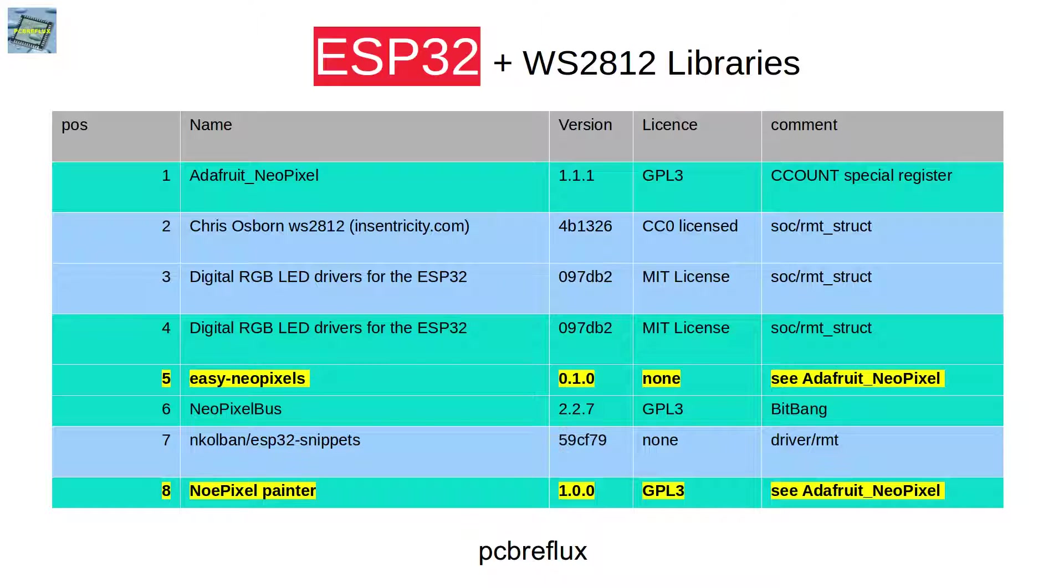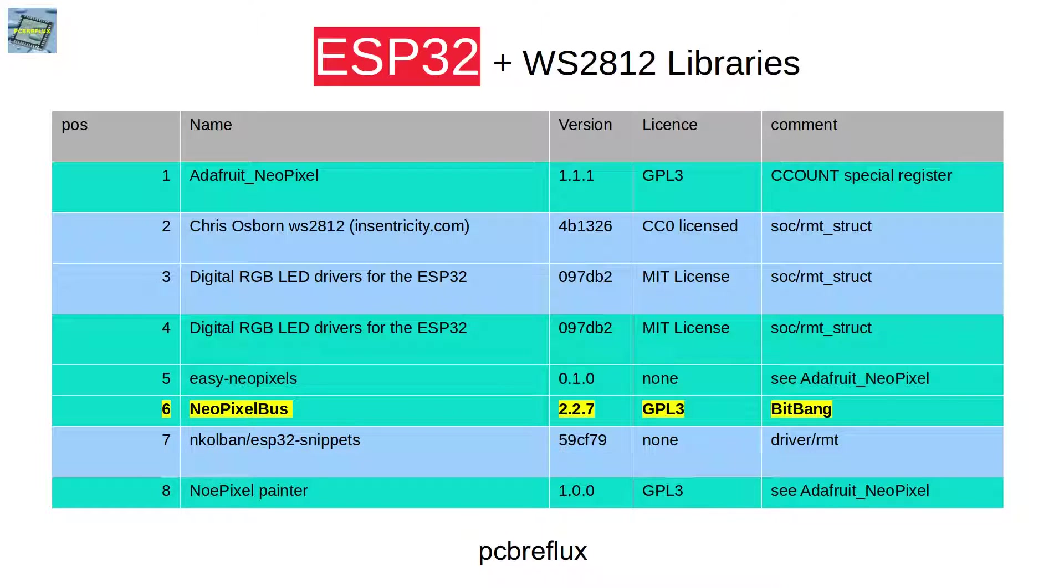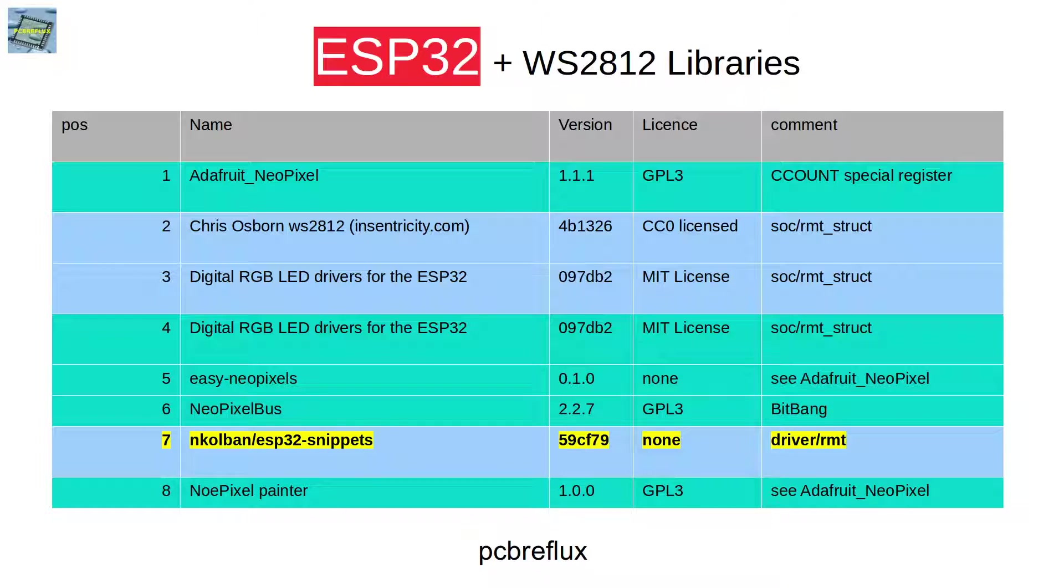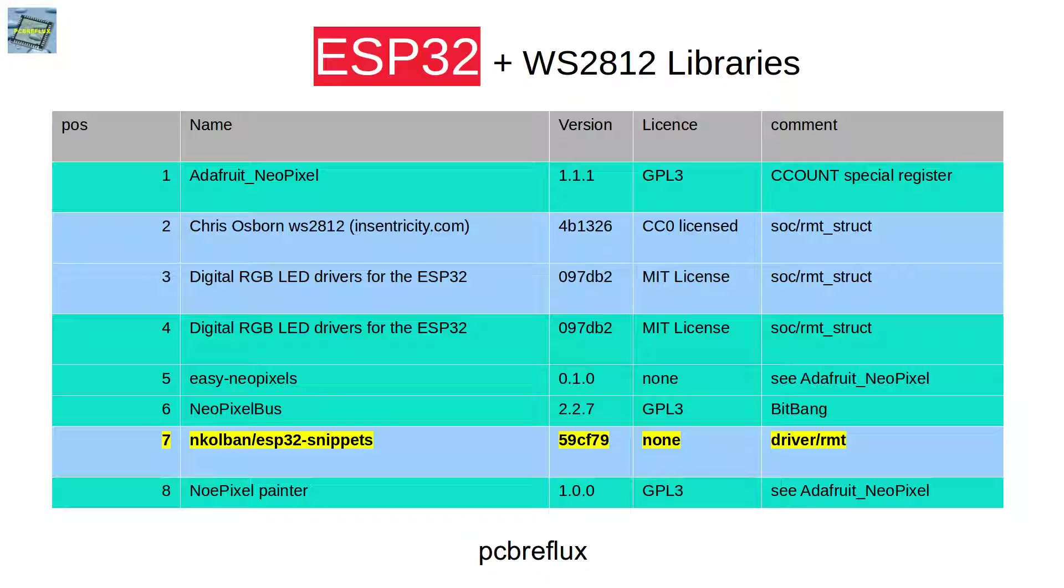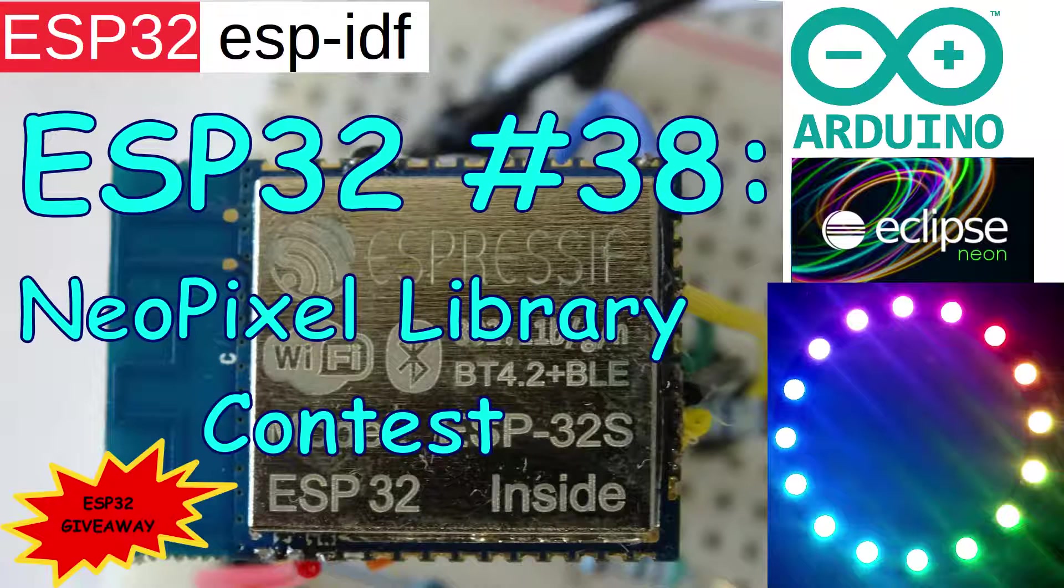Next one beside the Adafruit related libraries is the NeoPixel bus that is using the Bitbang called technology. It relies on some assembler code that produces some time delay, but in some cases this is not so reliable. And last but not least the library from Niall Colbin. It uses also the remote functionality but with the driver from the ESP IDF. Besides the fact there's no example, this is my favorite library because it's absolutely reliable and we can use the functionality from the ESP chip with the drivers from Espressif.